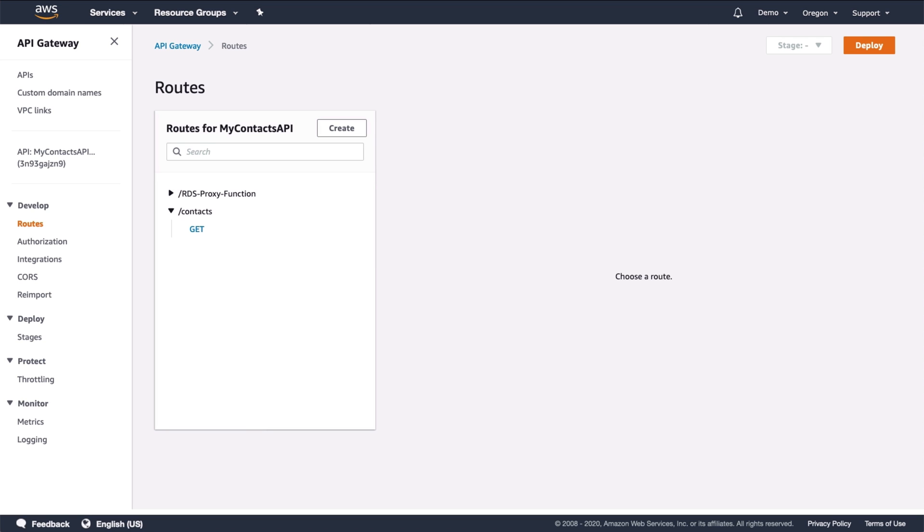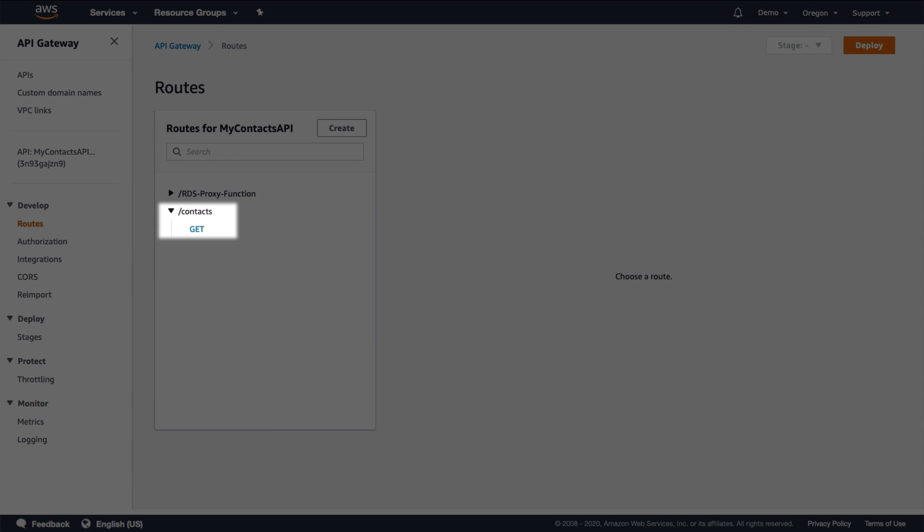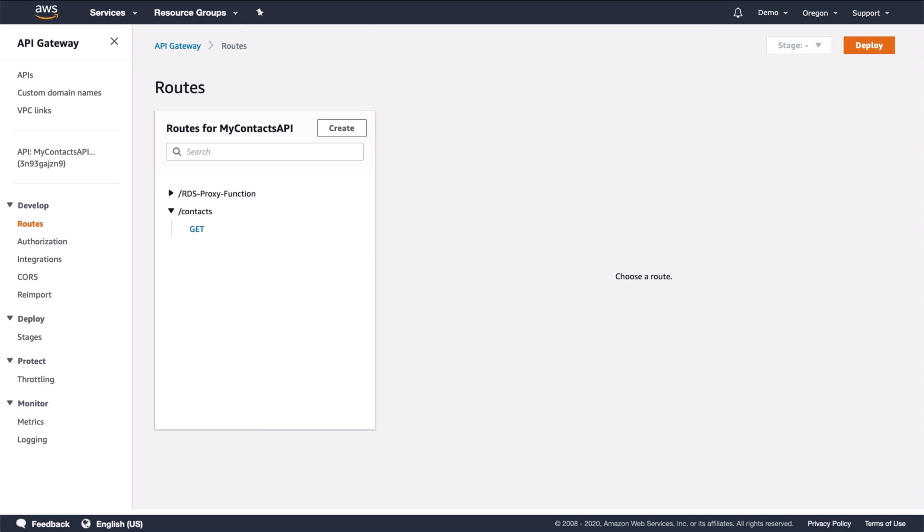First, let's take a look at the API defined in API Gateway. It's defined as a simple API with one route, which allows us to pull a list of contact information, such as name and email, from a database.